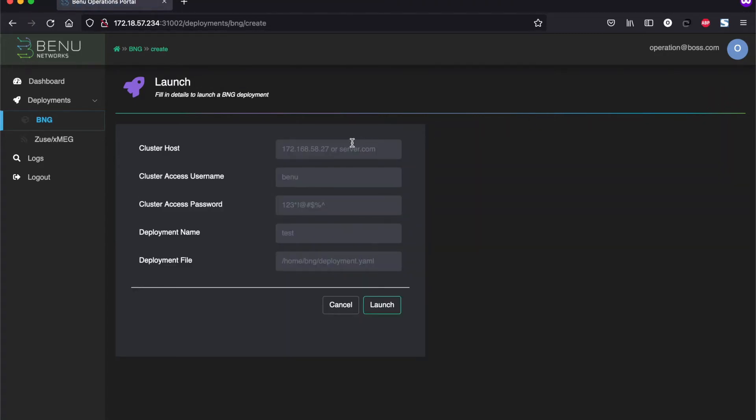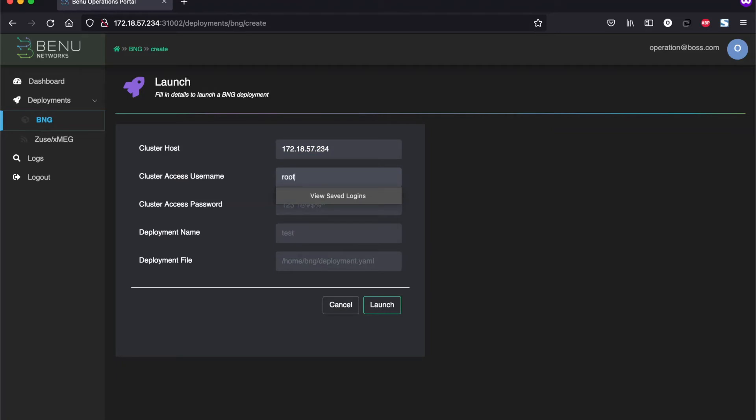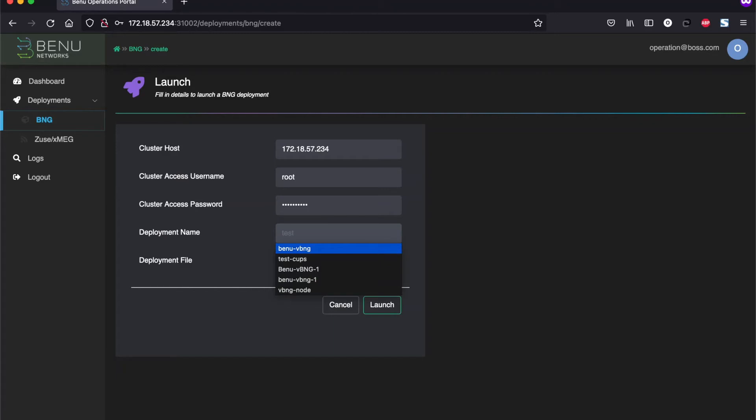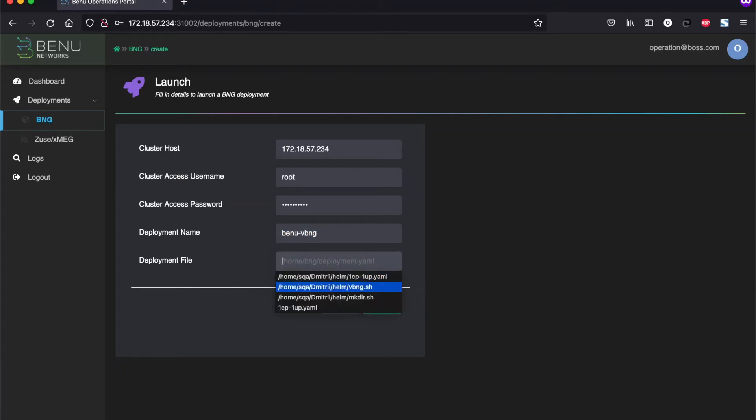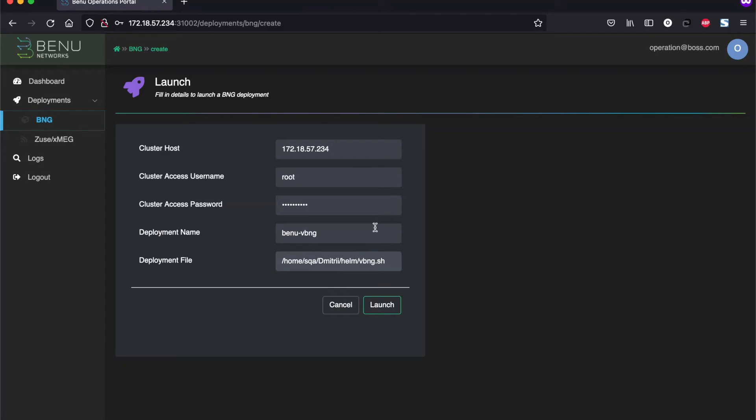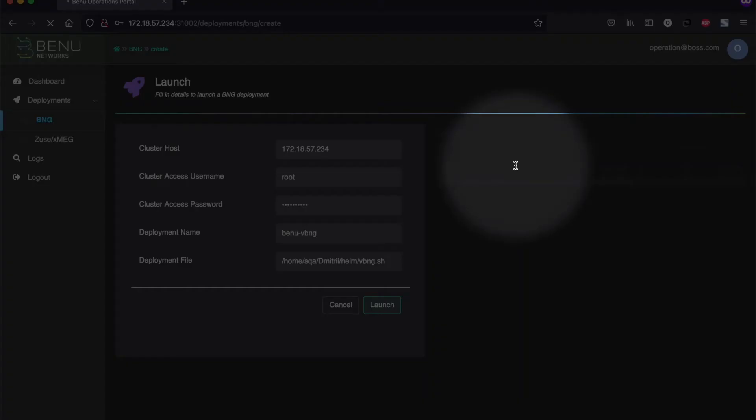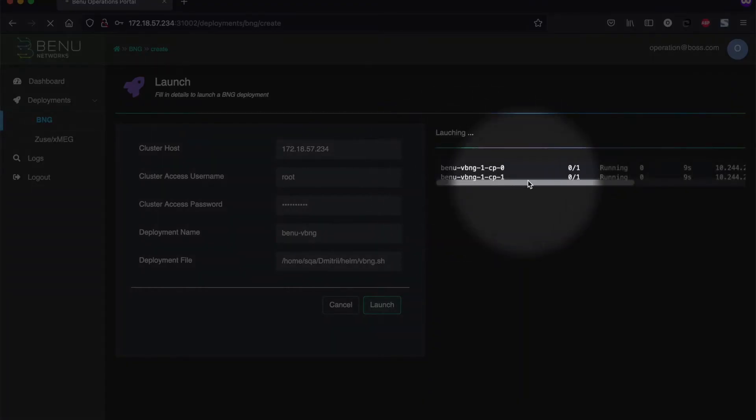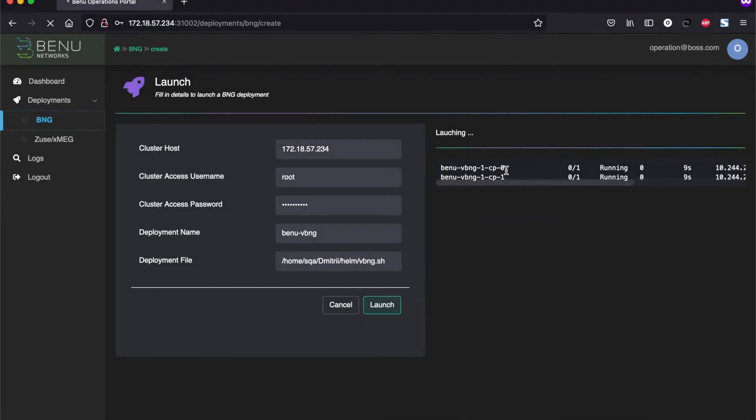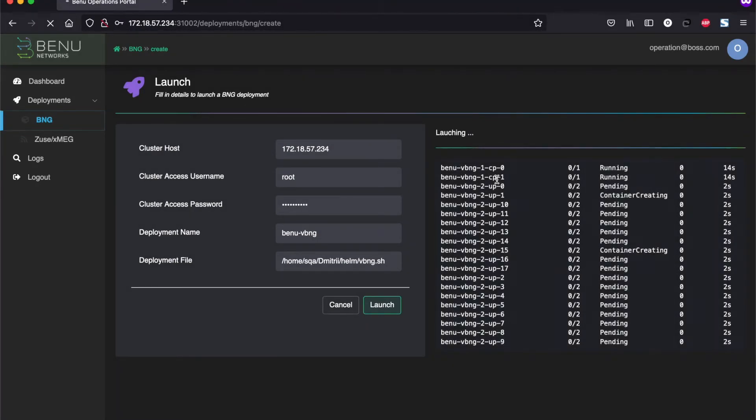What you need to provide is the cluster host IP address with the username and password and the deployment name. The deployment name can be any string that will be used later on and provide the deployment file configuration file. I will go in more details what this configuration file is, but once you click on the launch button, it's going to send information, all this information, to the Kubernetes host where it will interact with the Benu's operators and start to deploy the containers. So we already see the two containers, the control plane containers are up and running, and now we see many more user plane containers are coming up as well.